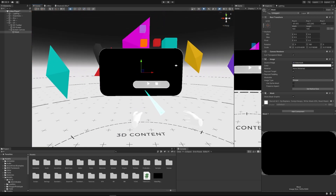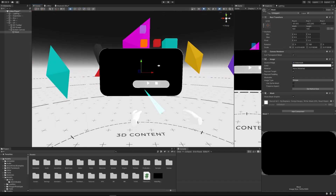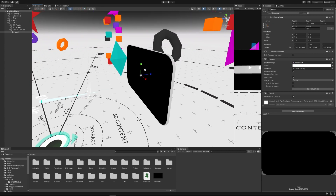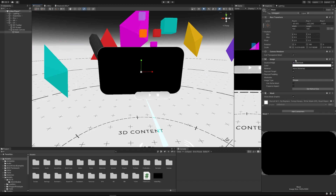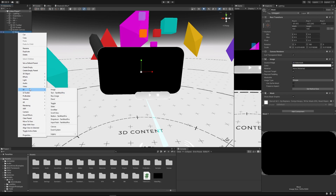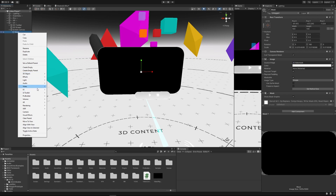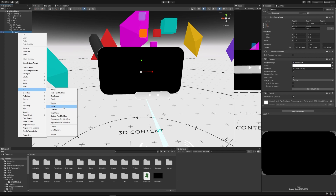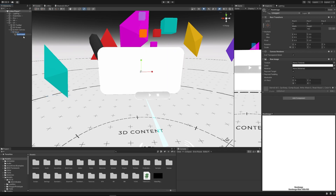That looks pretty good — there's a little border, so we might want to make it slightly bigger, but we'll leave that. So we have our mask created, and that was just a normal image. The next image we're going to create is a raw image as a child of the mask, and this is going to be the video texture file.